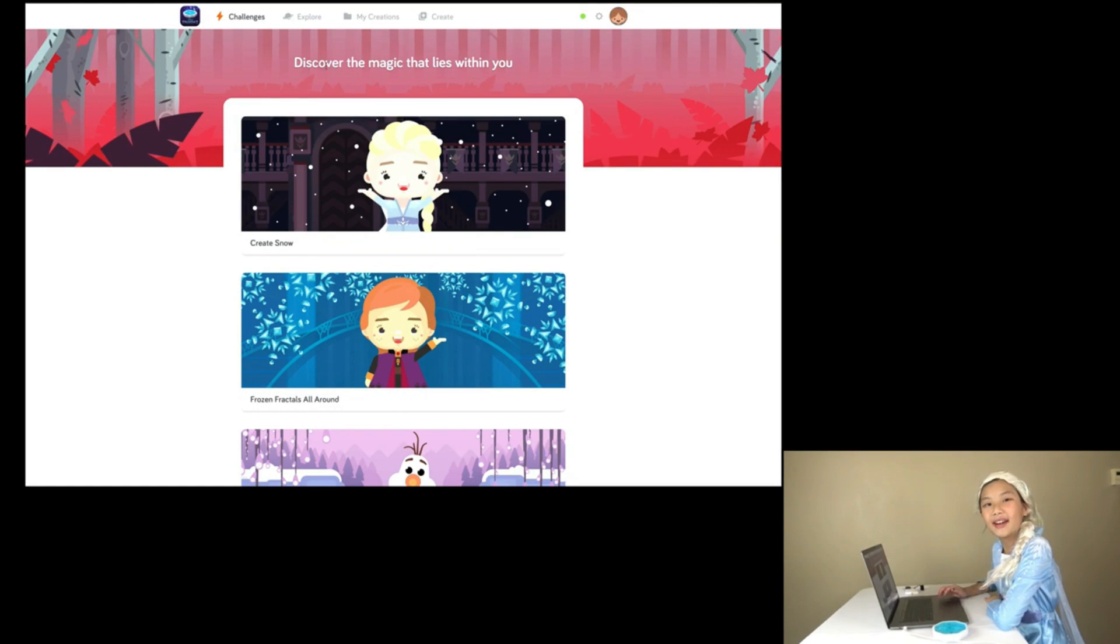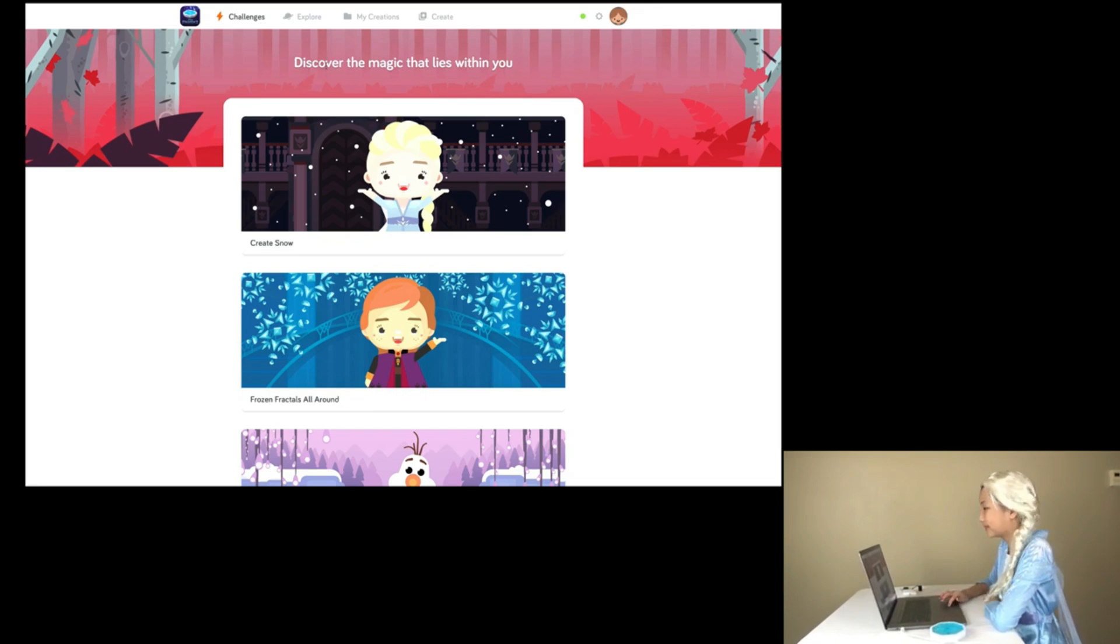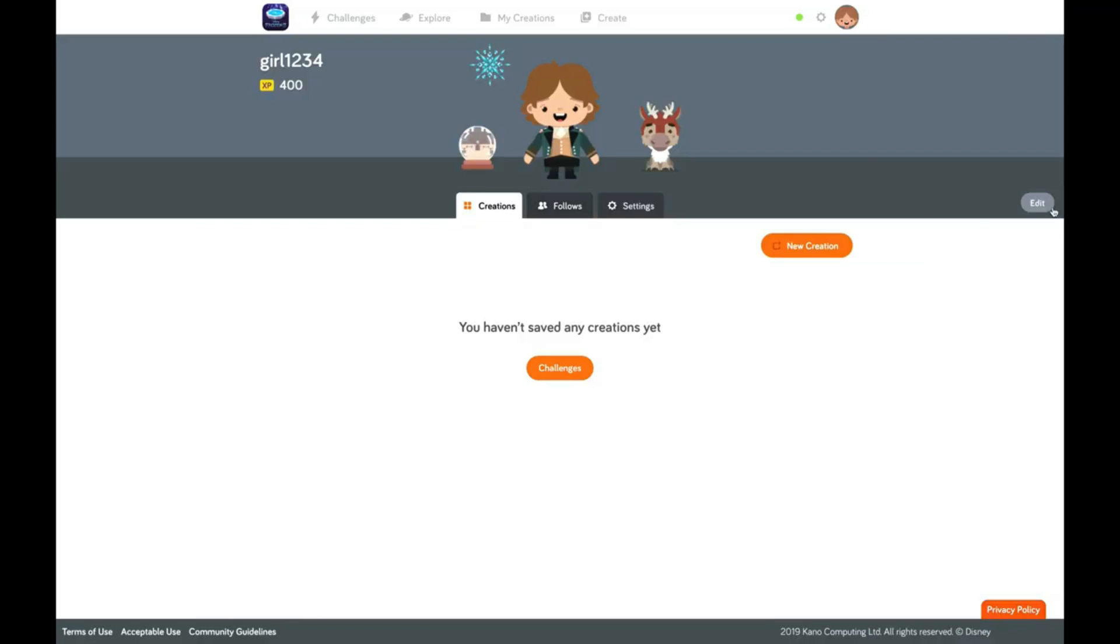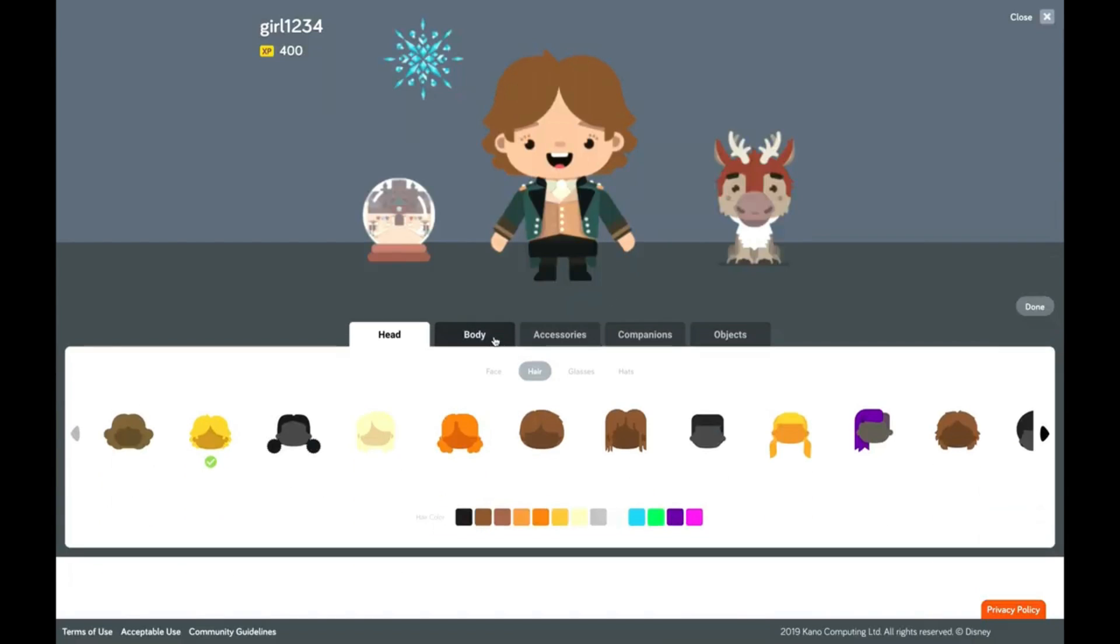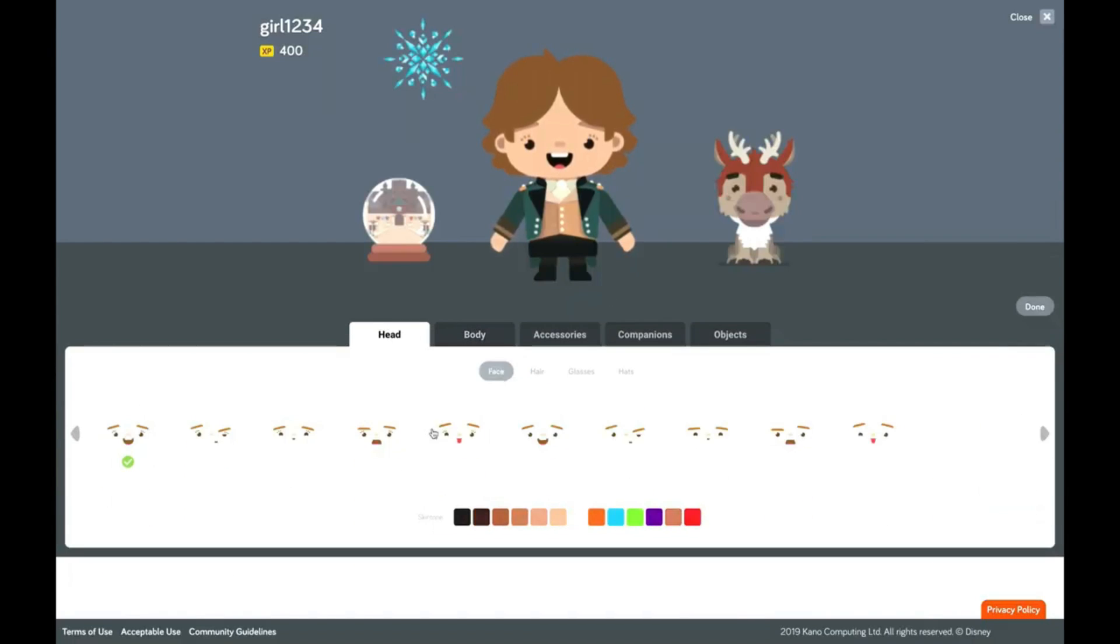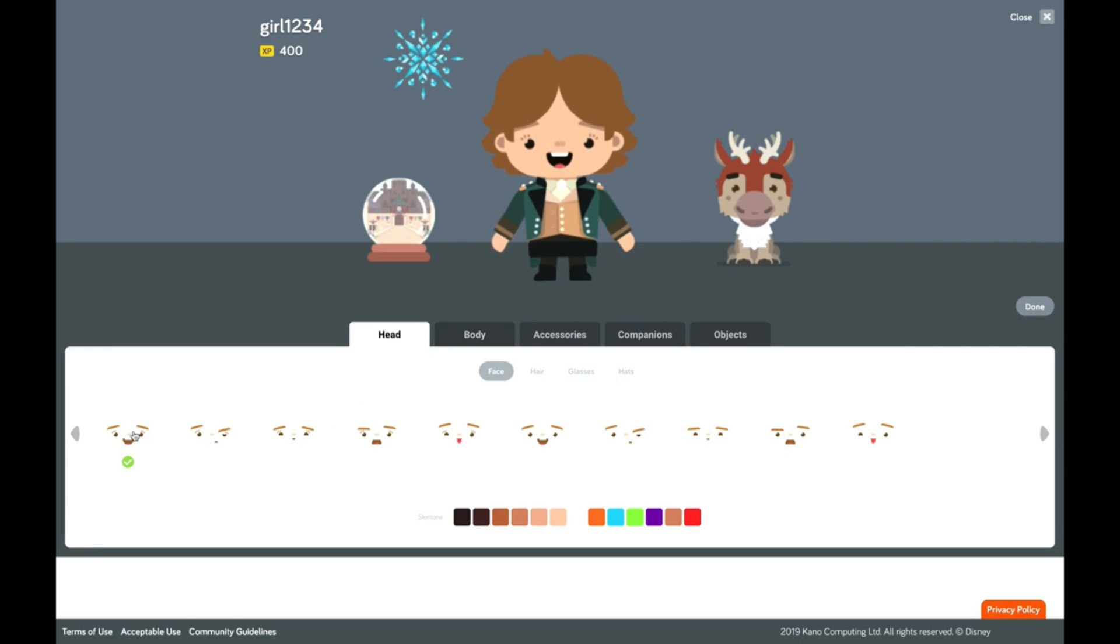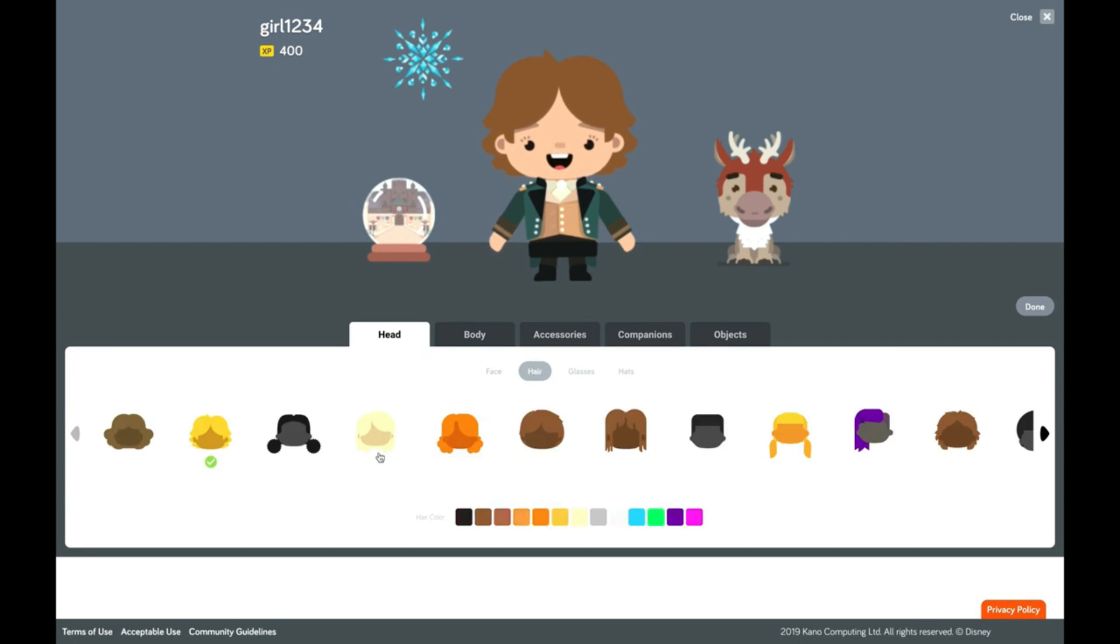Now let's decorate my character! That sounds fun! Edit? Wow! There's different faces you can choose from! I'm going to... Let's choose this face! Now let's go to the hair! There's so much to choose from!